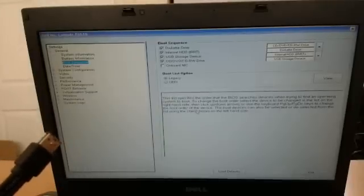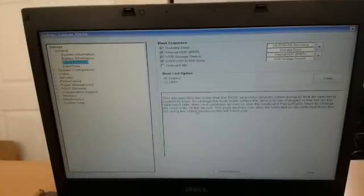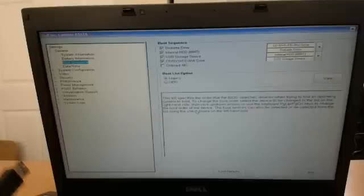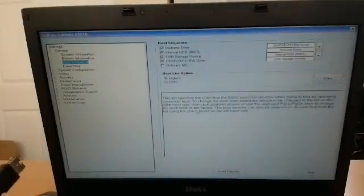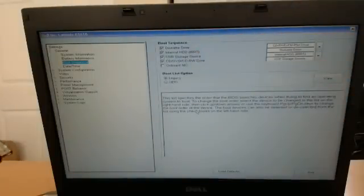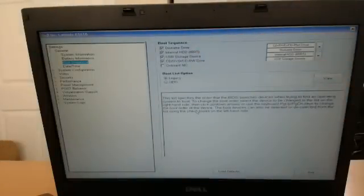So this is what the confusing part is, is that how do you boot off of eSATA? How do you boot off of this? Well, the option for eSATA doesn't actually appear in here until you plug this drive in. So we'll go ahead and power this off again.